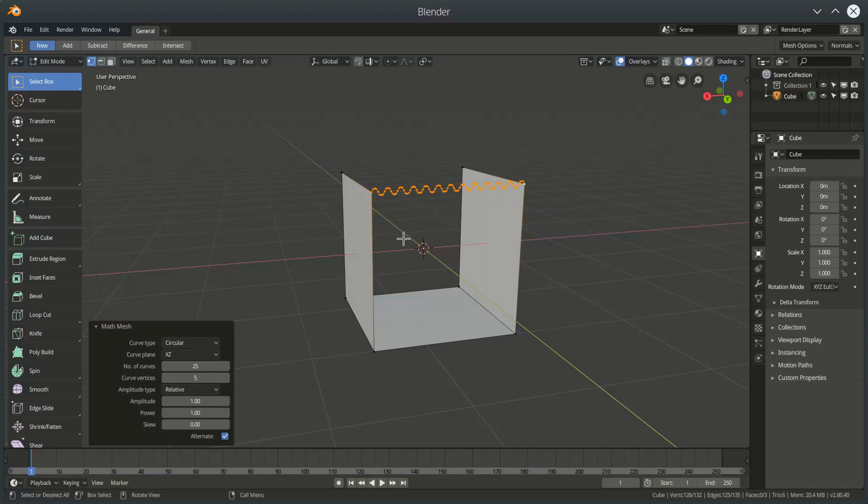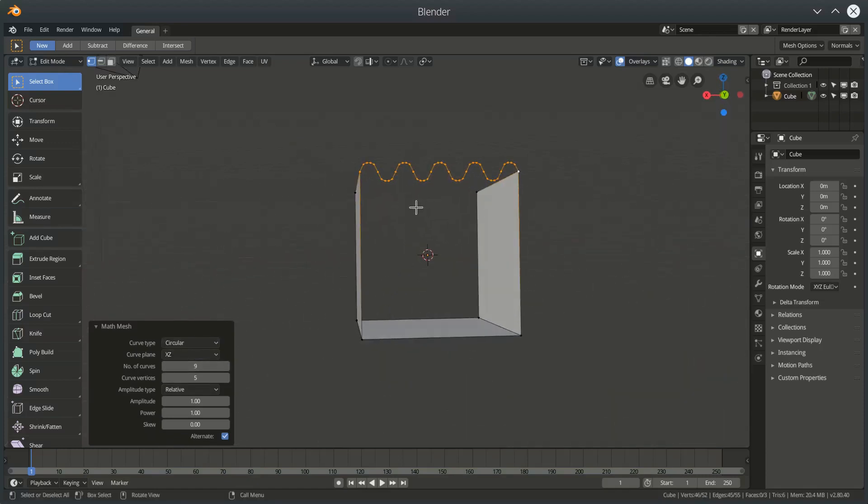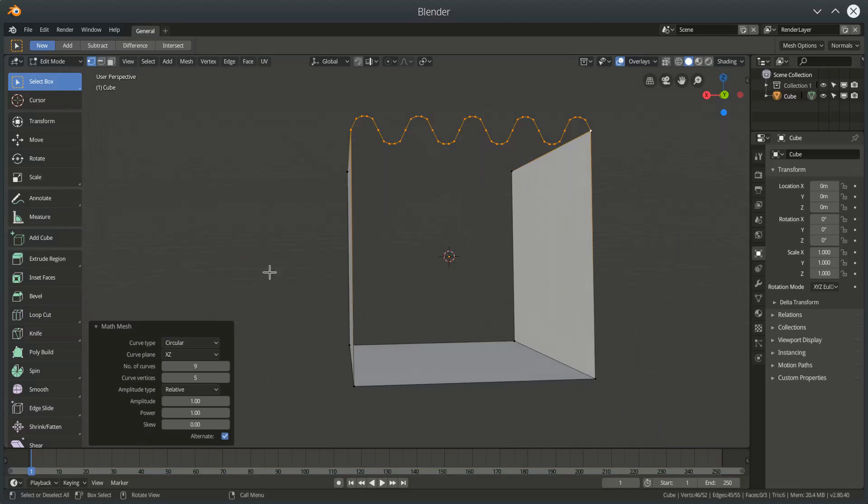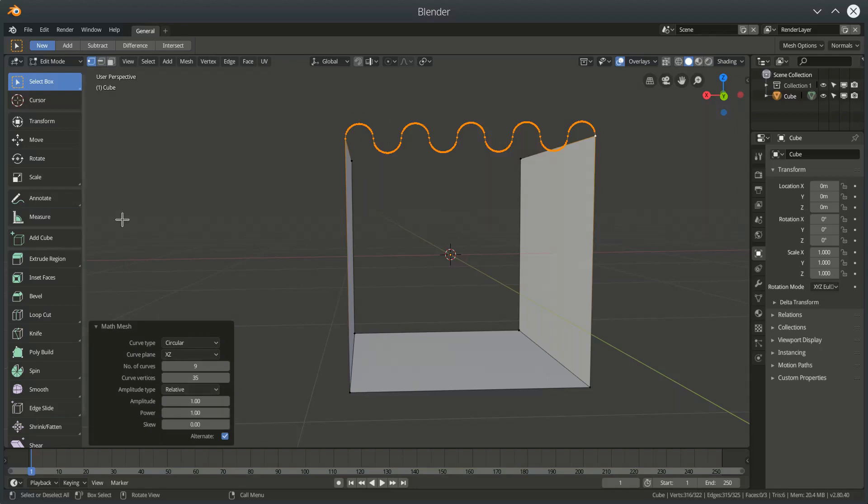We can also set the amplitude of the curve. So I'll just reduce my curve number down a little bit, maybe increase my number of curves a bit. There are two different types of amplitude. Amplitude controls how high and how low the curve goes. We can either have a relative amplitude, so the height is relative to the dimensions of the curve or width of the curve.